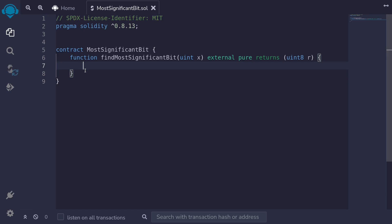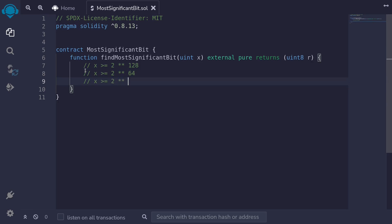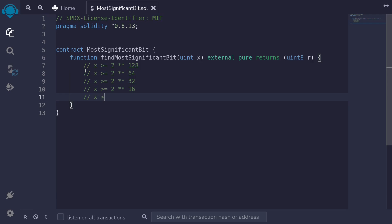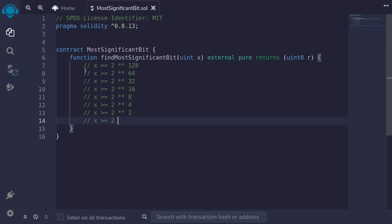As seen in the video about the algorithm, the first thing we need to do is ask: is x greater than or equal to the middle number? For uint256 there are 256 bits, so the middle number is 2 to the 128. Then for each next iteration we ask: is x >= 2^64, then 2^32, then 2^16, then 2^8, then 2^4, then 2^2, and finally is x >= 2^1. These are the if conditions we'll need to write.